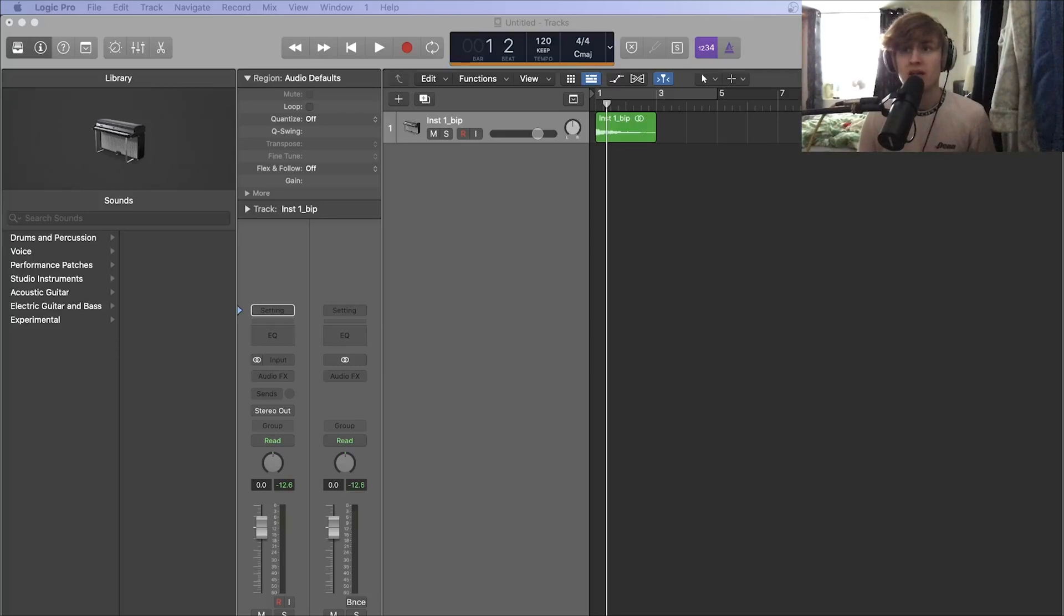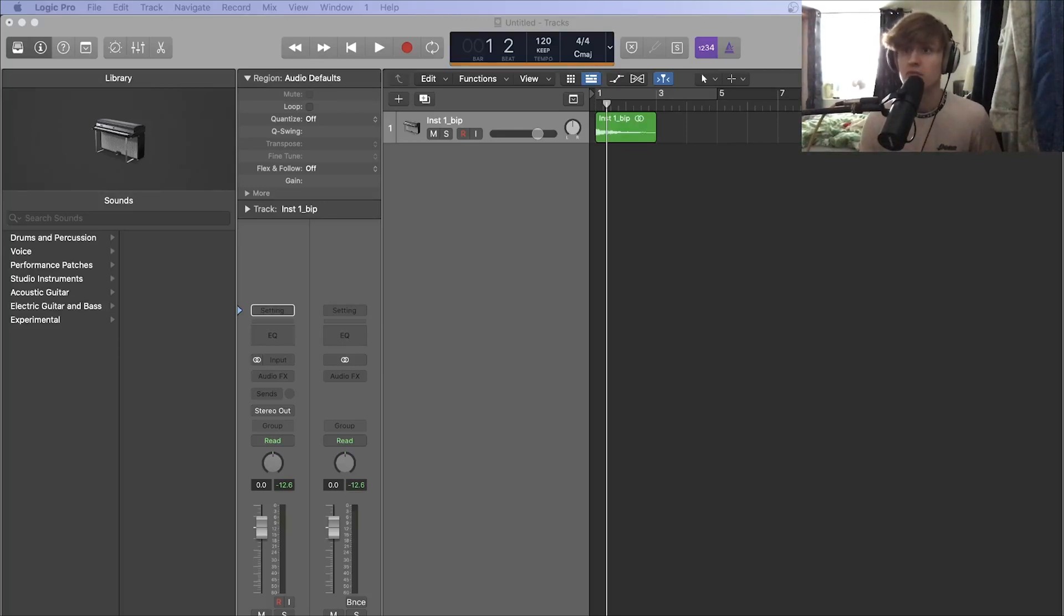What's up guys, welcome back to the channel. Today I'm going to quickly show you how to reverse audio in Logic.